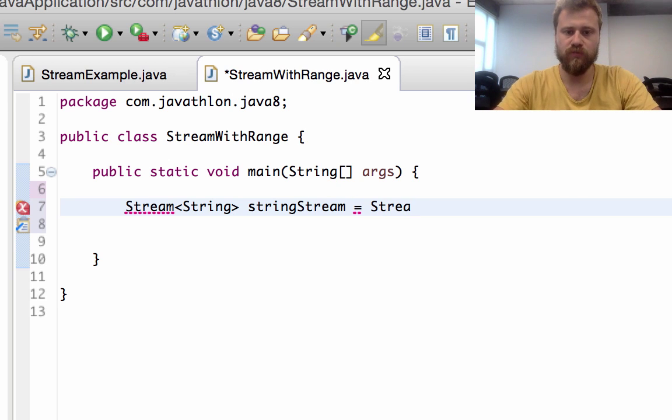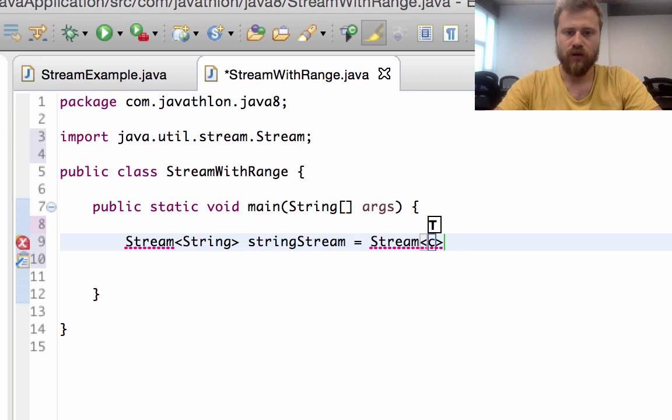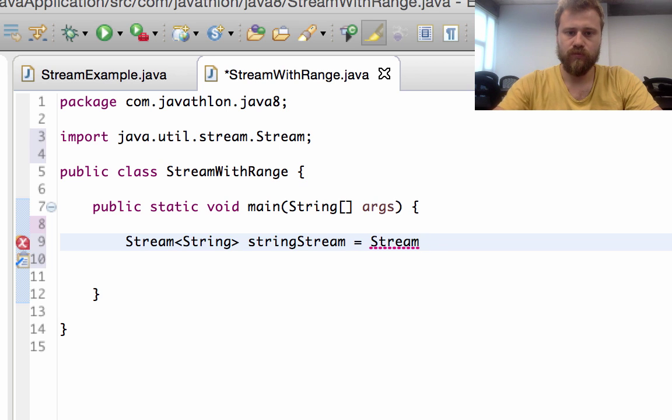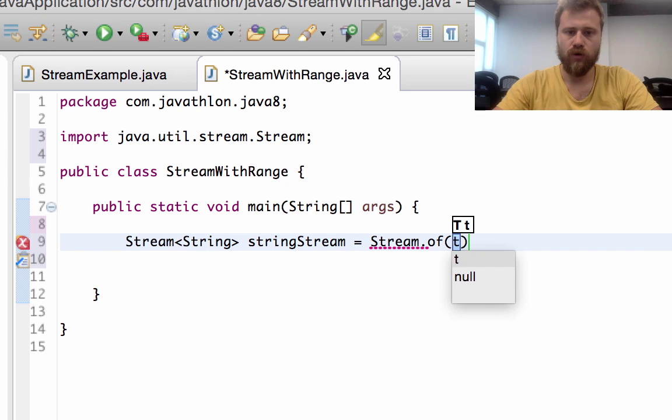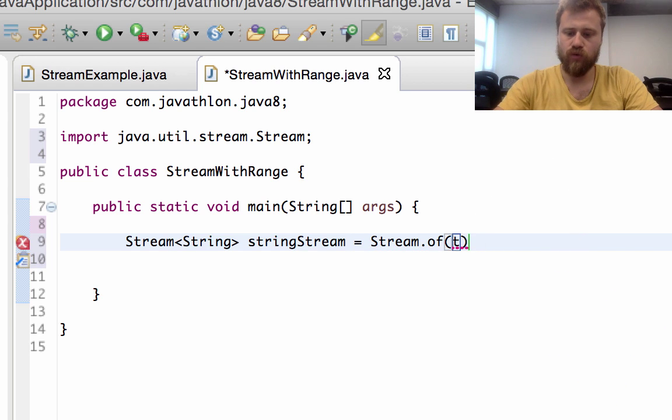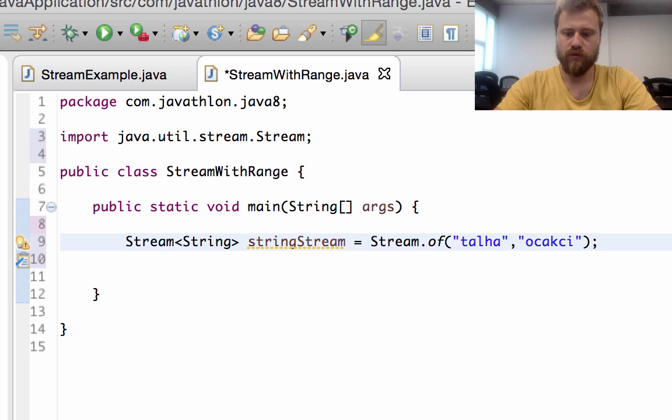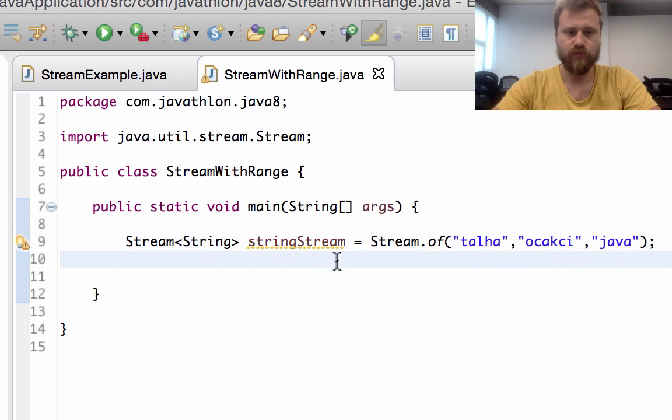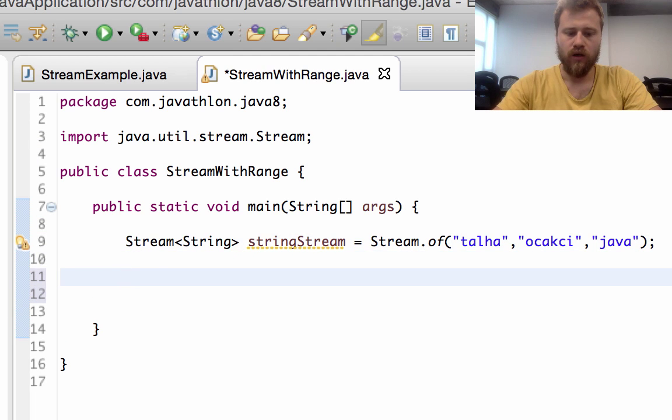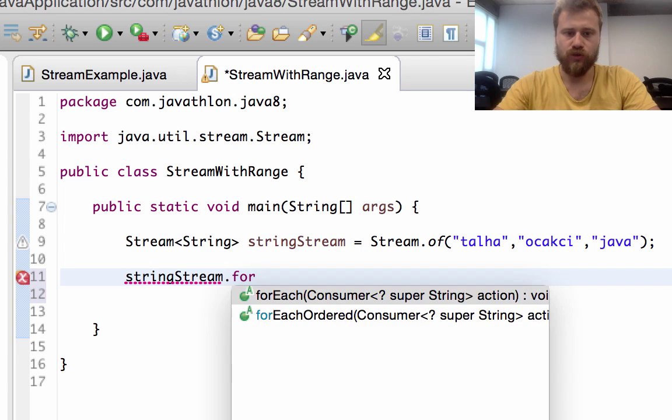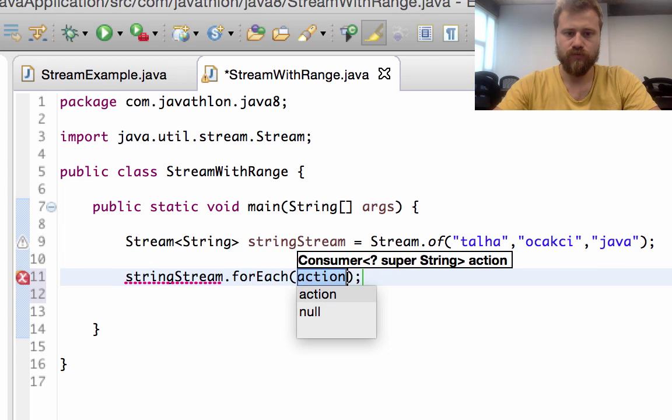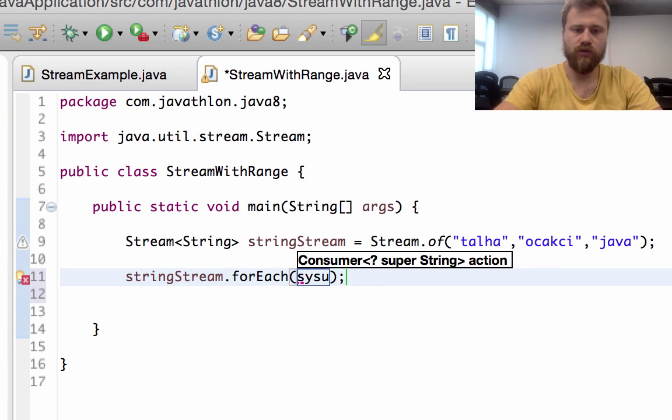Let's create a stream of strings - say String stream - and we will use the of method of Stream. All the values will go here - let's say Talha, Ocakci, Java. After that we will simply use forEach loop and print out the values.